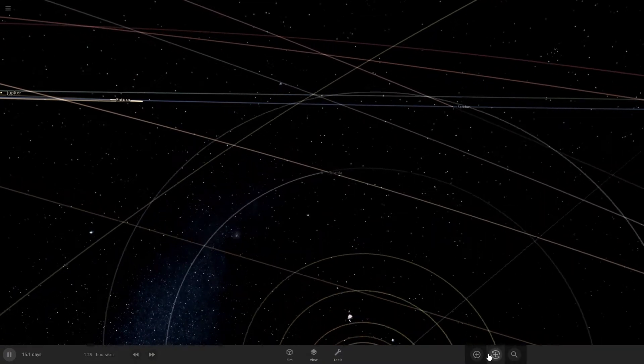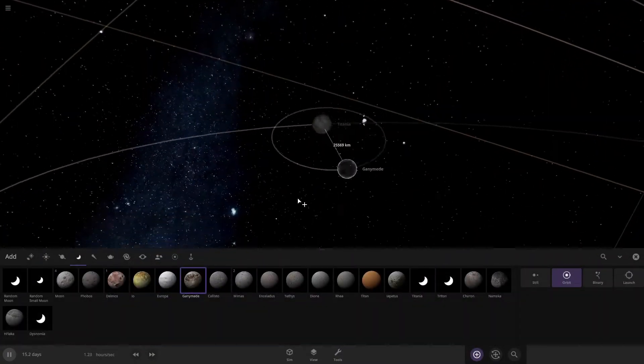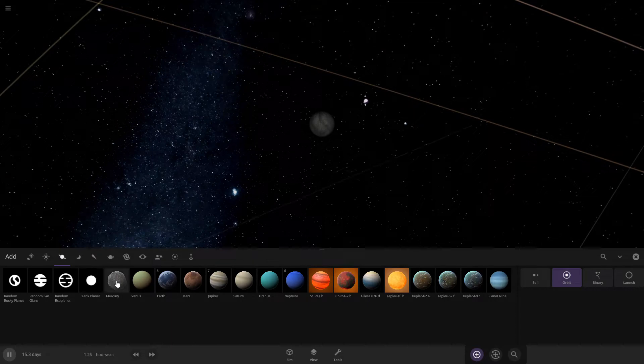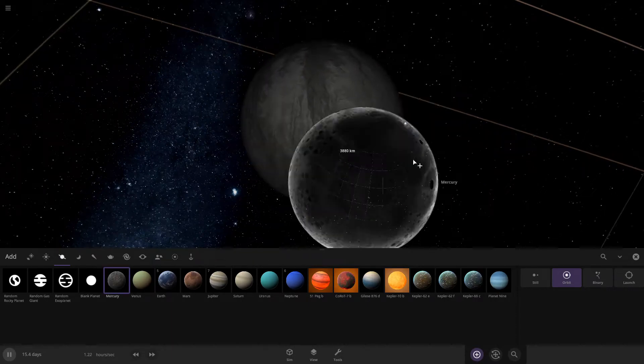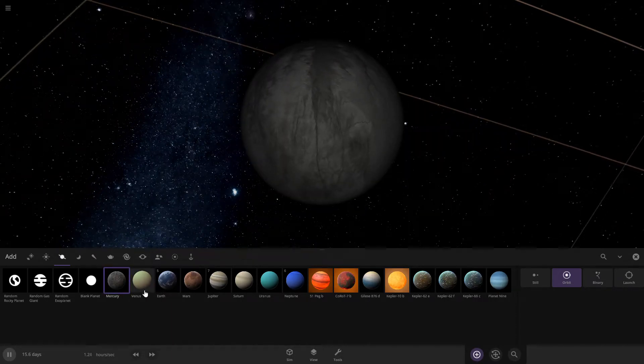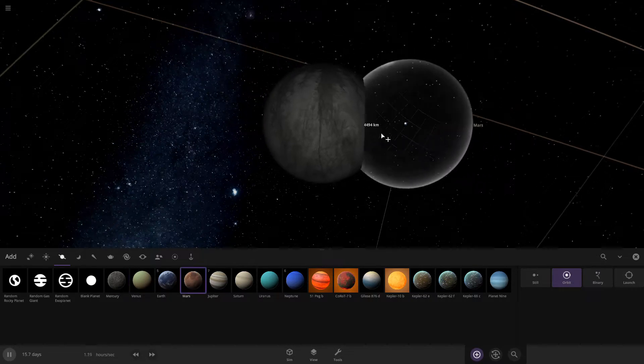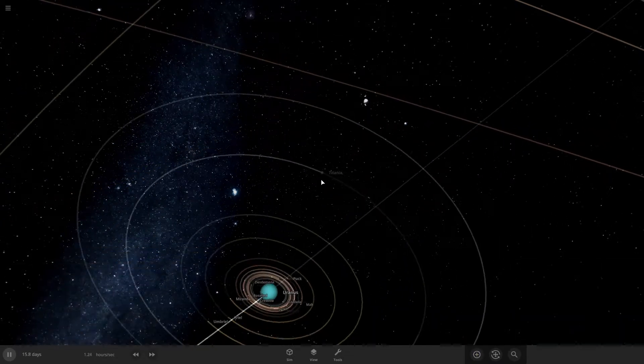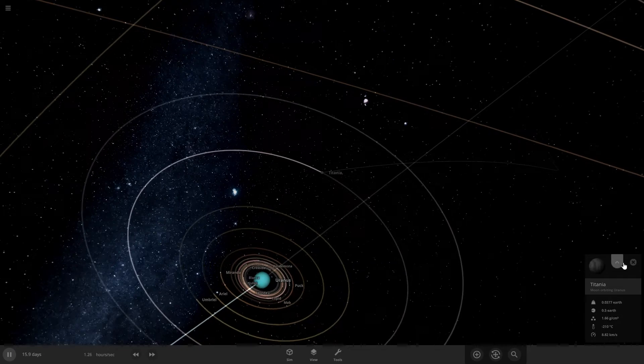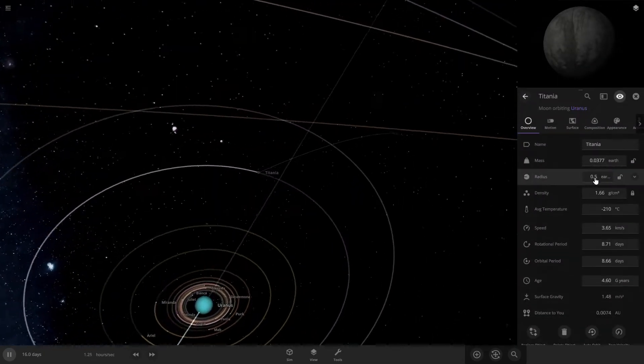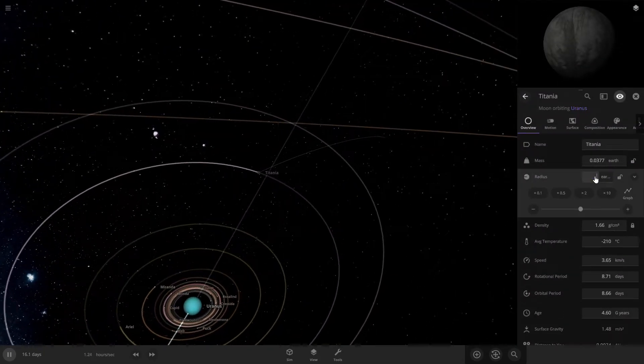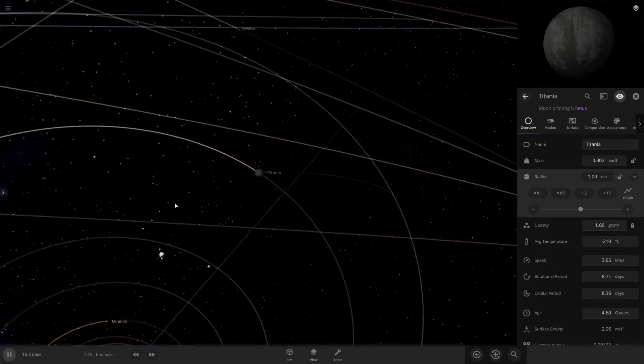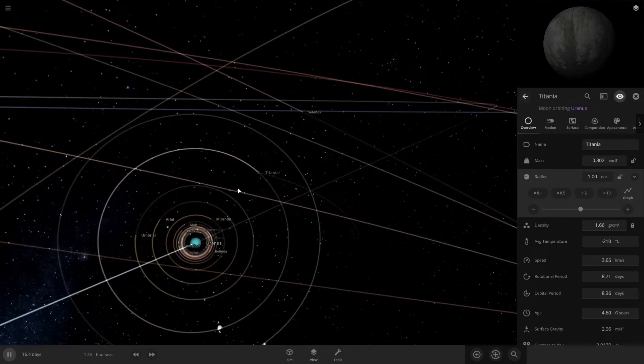If we compare it to Mercury, it's larger than Mercury. If we compare it to Mars, it's almost the same size as Mars.